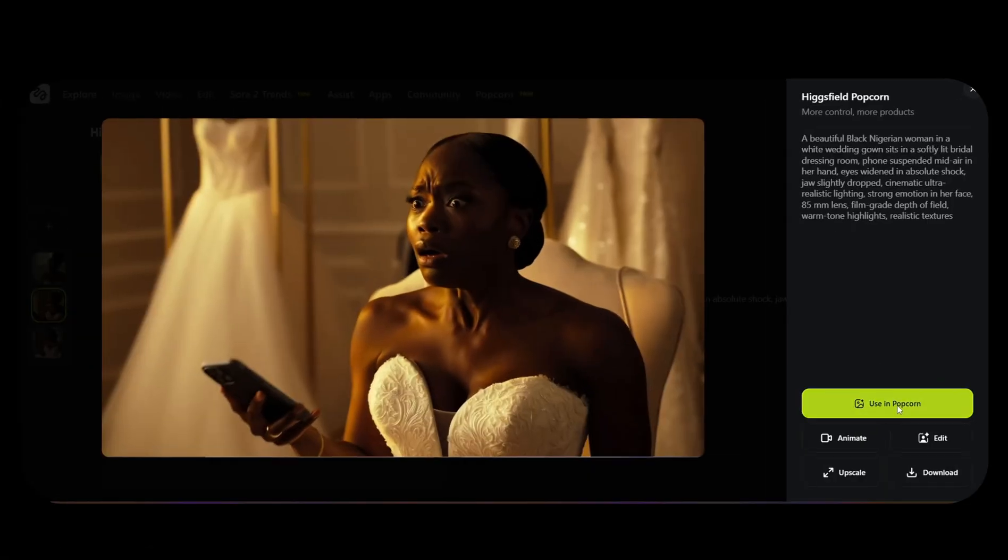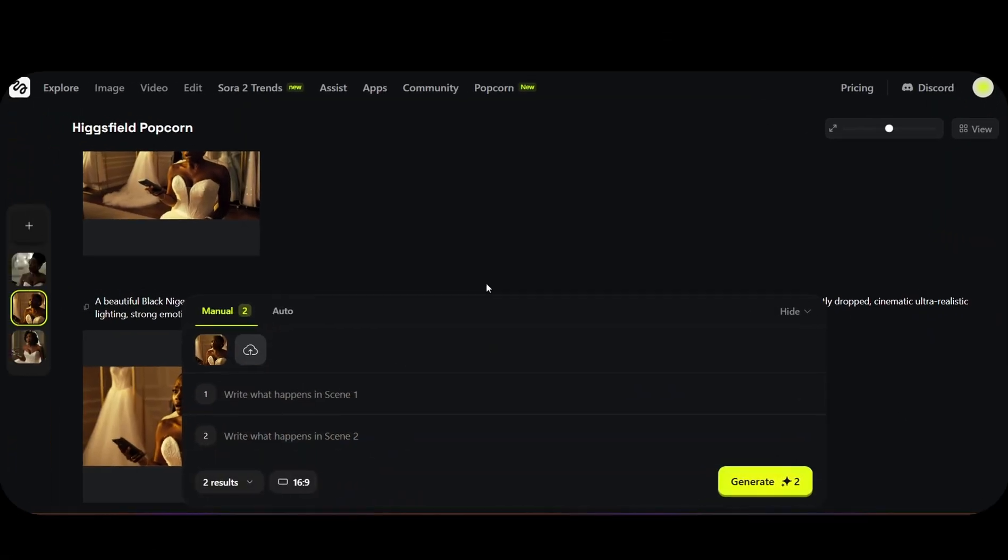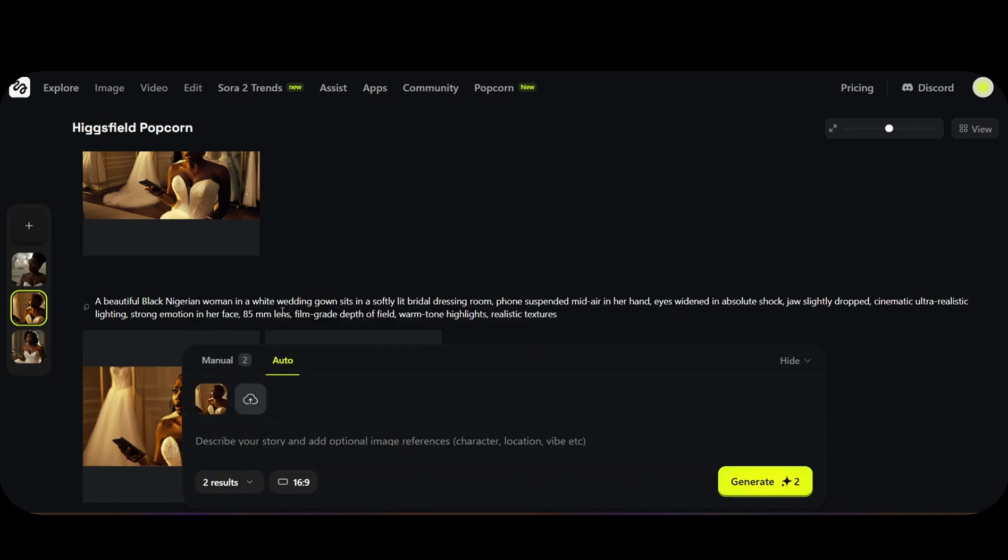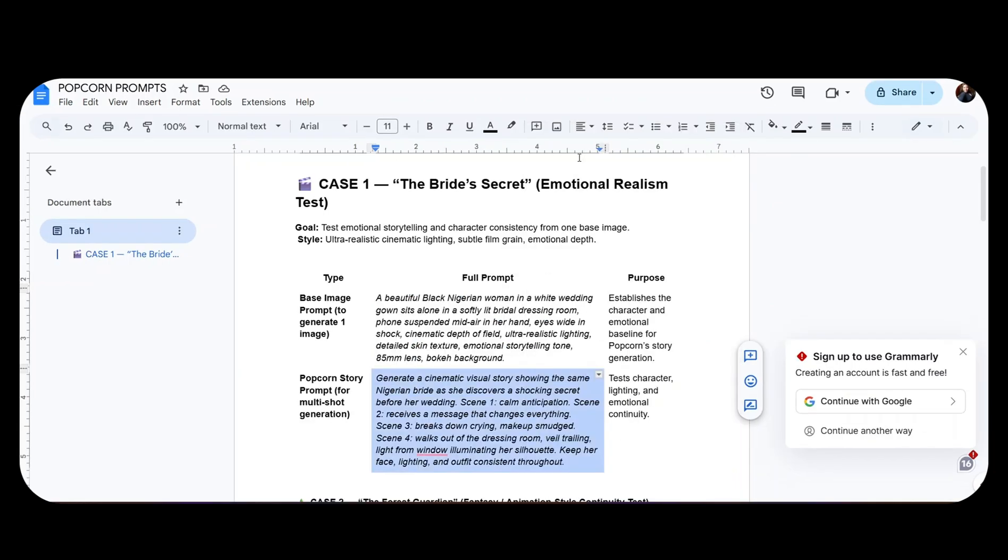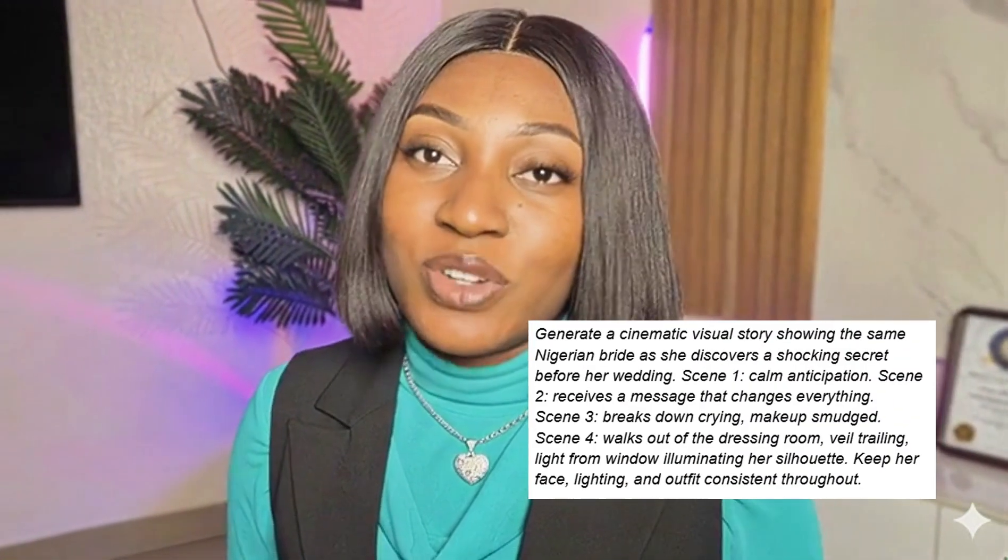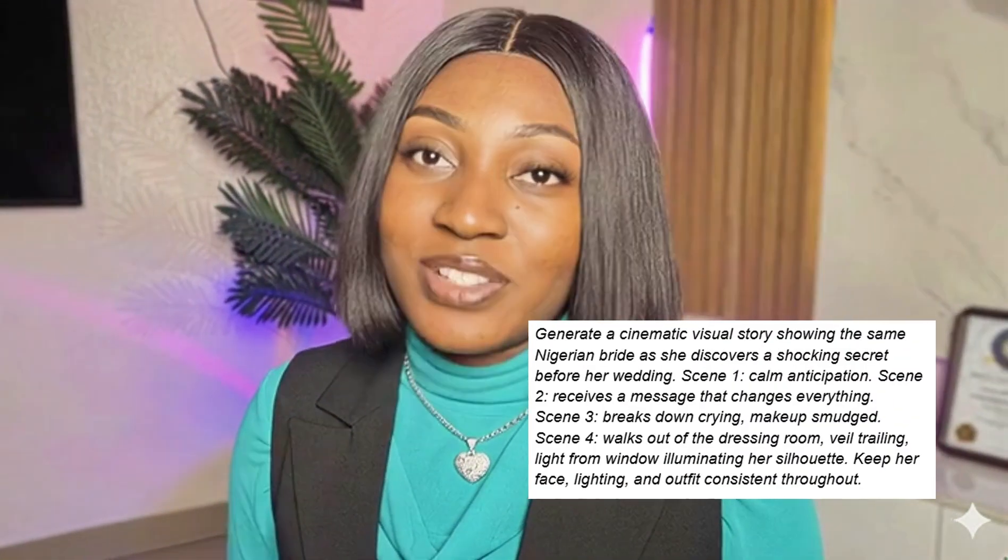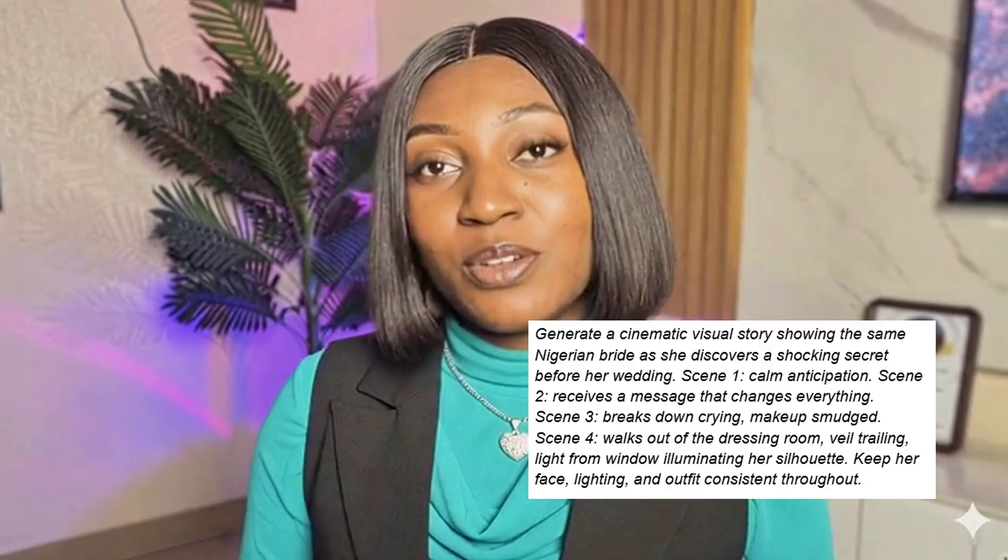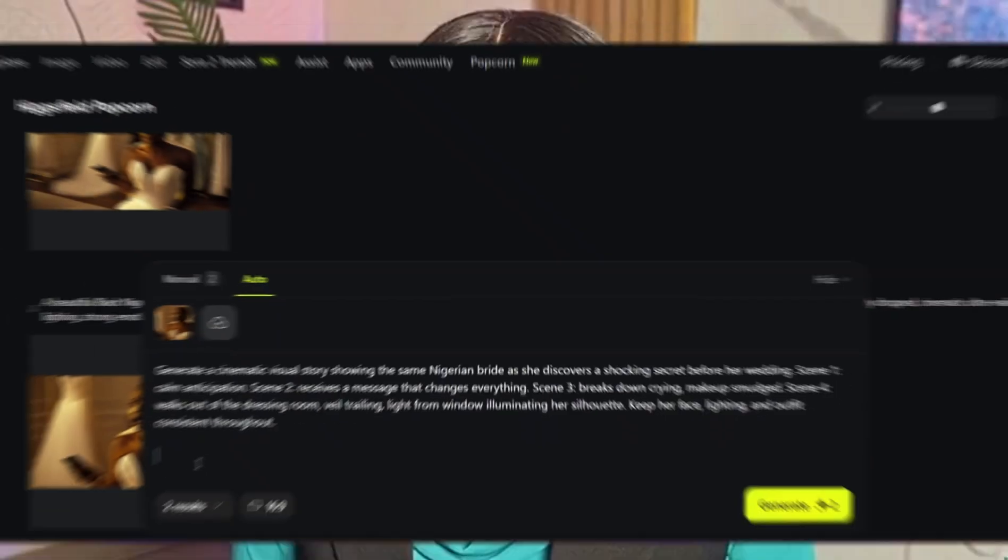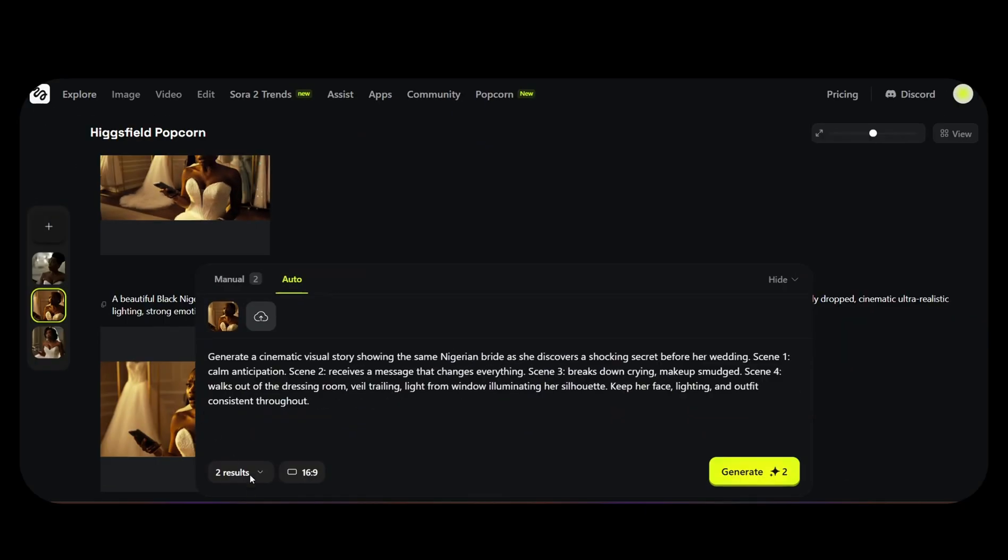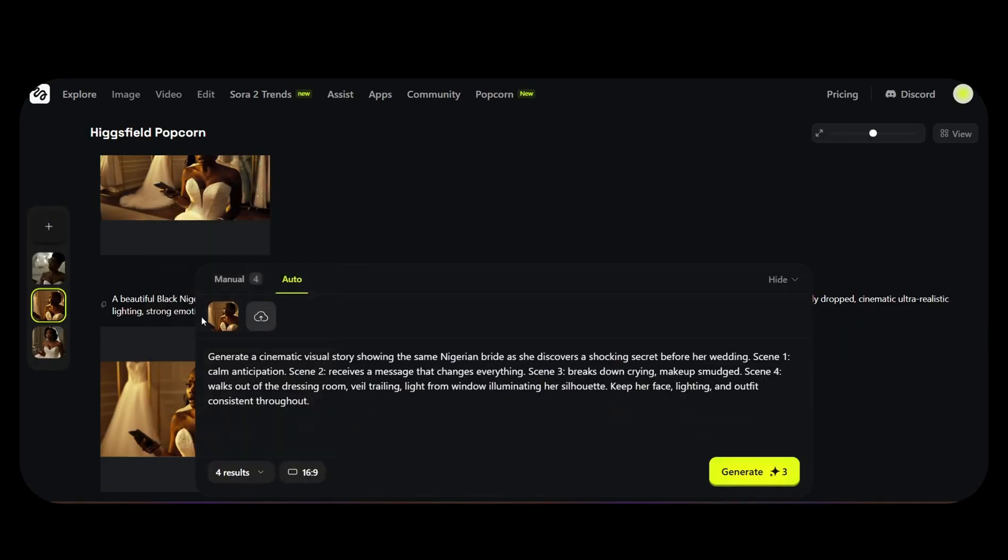I'm going to click the button that says use in Popcorn and then go back to auto mode. We said one image and one prompt. Back to my prompt document, copy. The prompt says generate a cinematic visual story showing the same Nigerian bride as she discovers the shocking secrets before her wedding. For this, I want four different results. And we're going to hit generate.